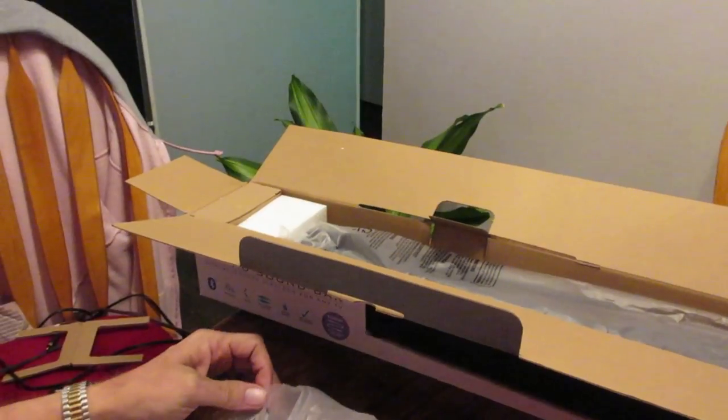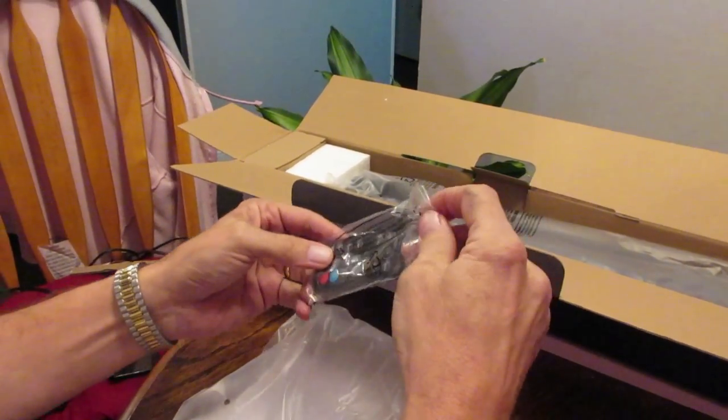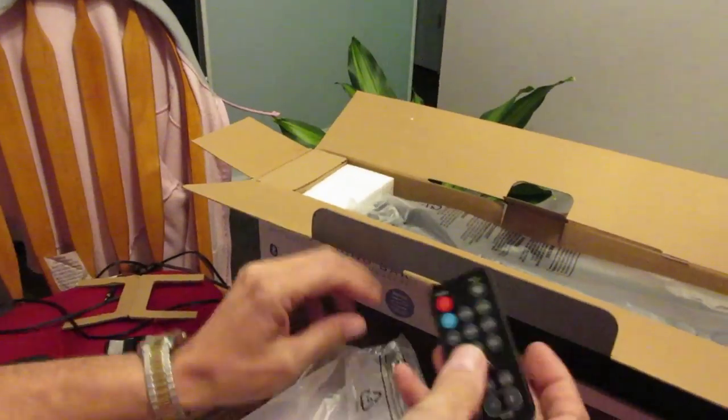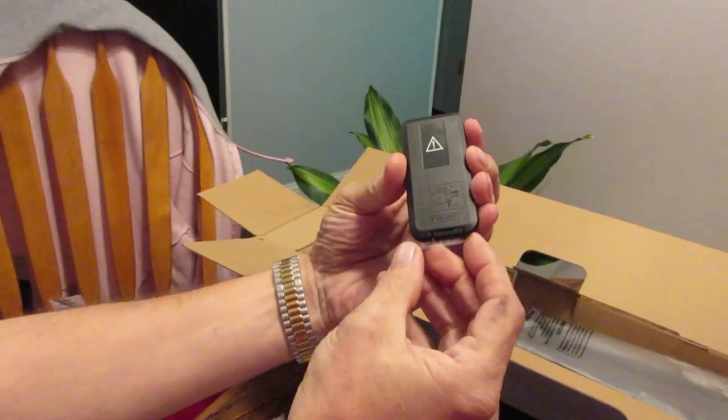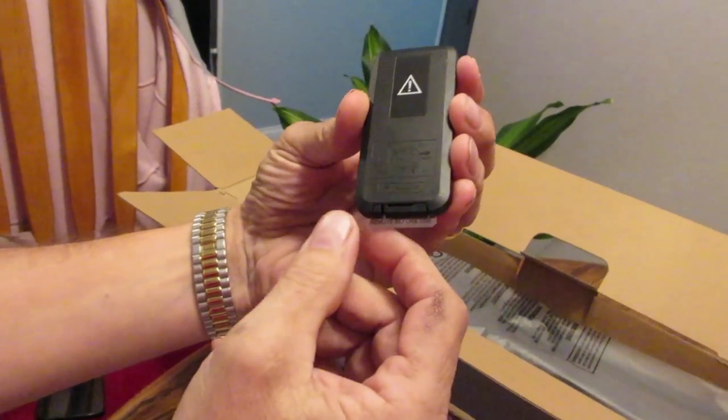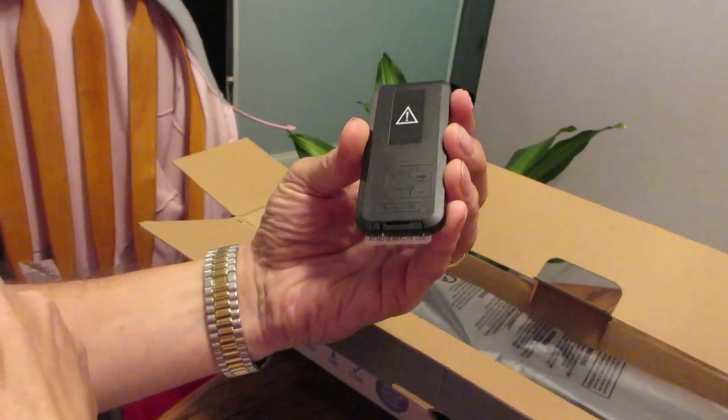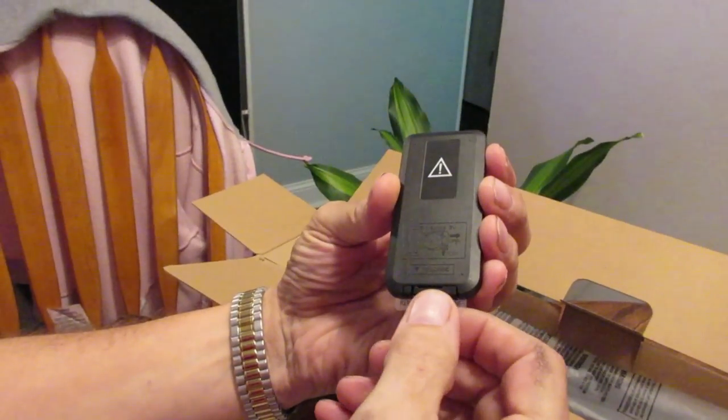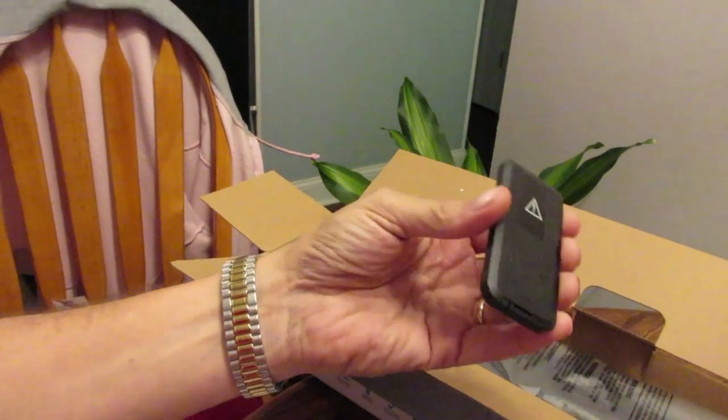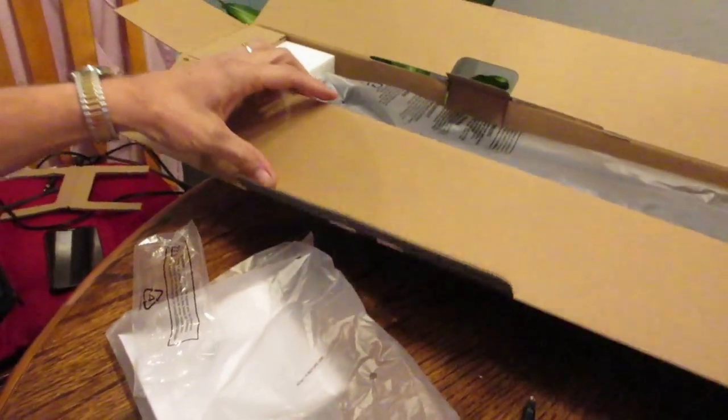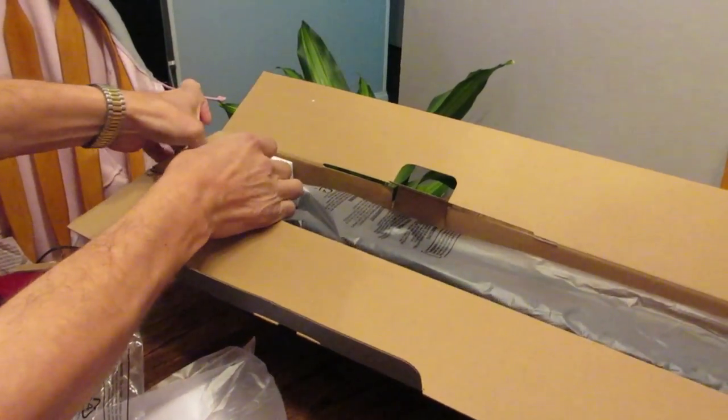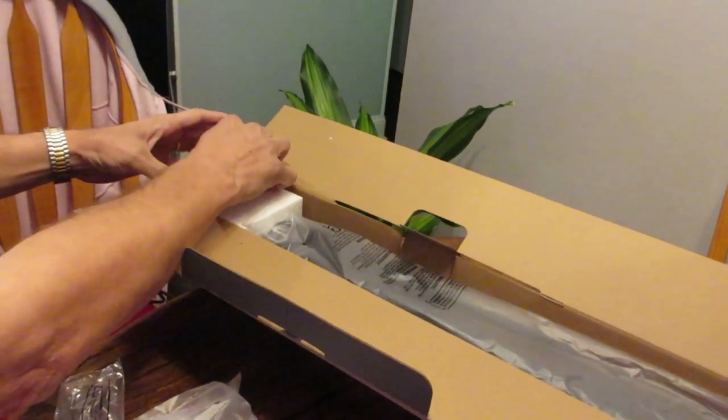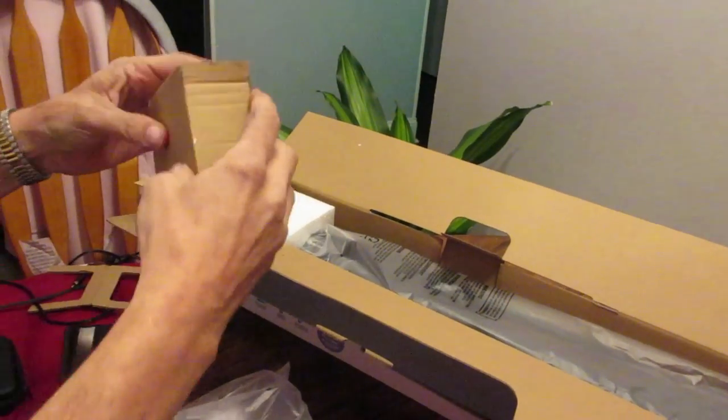It came with this little remote. On these remotes, don't forget to remove this little tab here because if you don't, your remote will not work. This tab keeps the connection disconnected until you buy this product to keep your battery fully charged. So you just pull out on this tab, now your battery is connected.